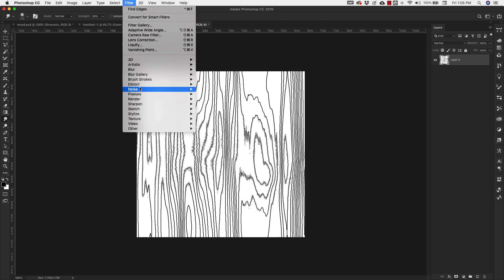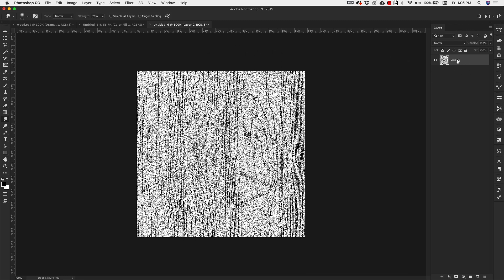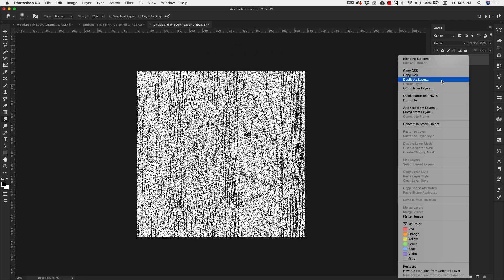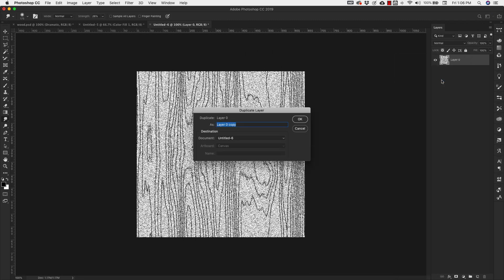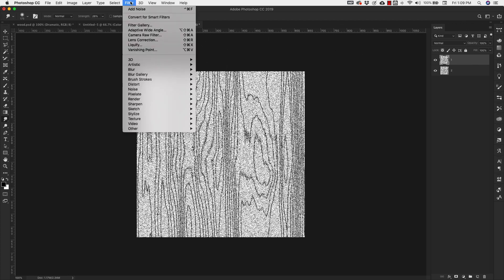Now we're going to add some noise: Filter > Noise > Add Noise. Add about 50%, distribution Gaussian, Monochromatic checked. Click OK. Now right-click and duplicate this layer — call this one Layer One and the other Layer Two.